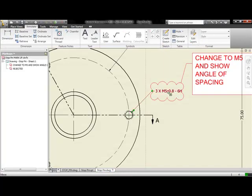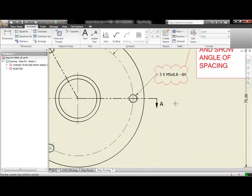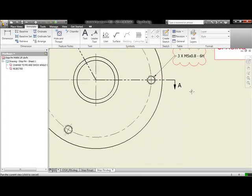We go back to the Inventor DWG file, it's fully associative, it's automatically updated that hole callout to an M5. So that change has been done.